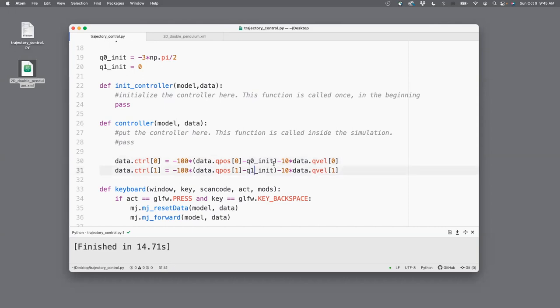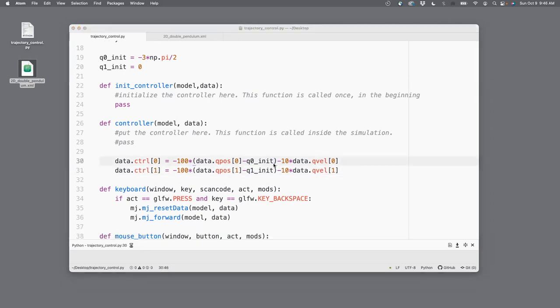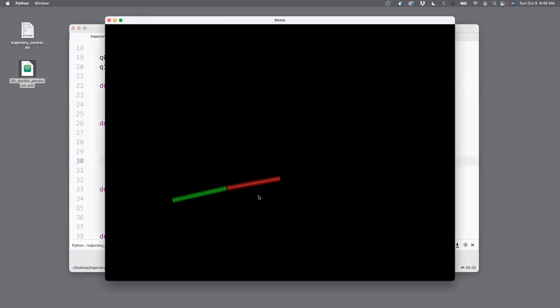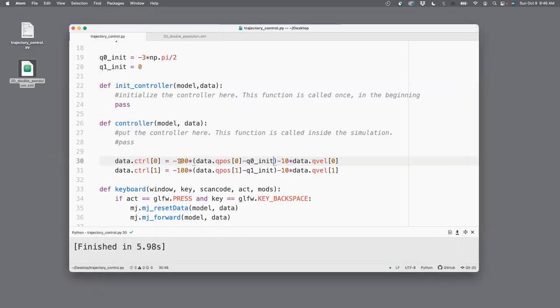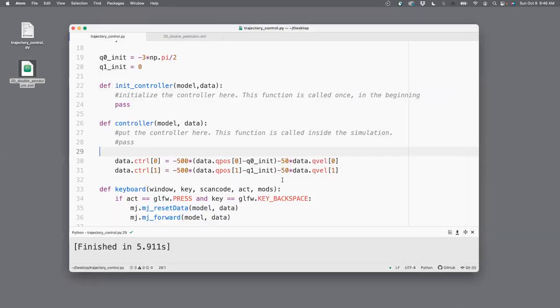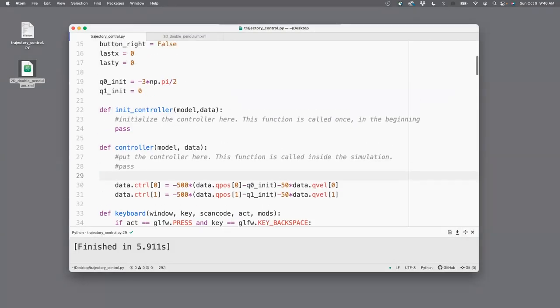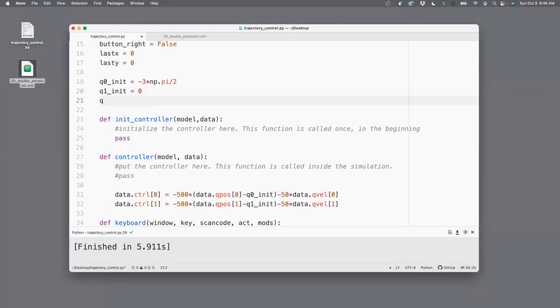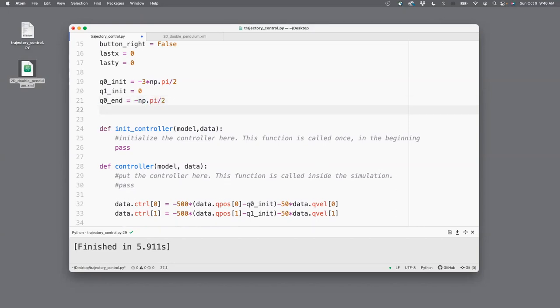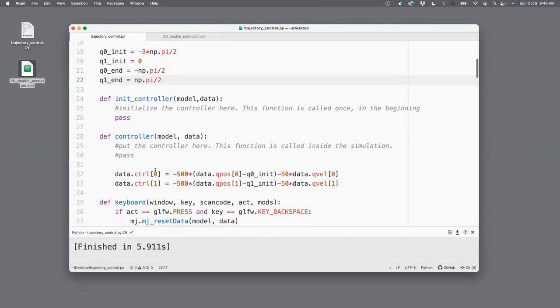I can do the same thing for joint two. Now let's run this. You see that pendulum doesn't quite hold on to the position. That's because the gain is not strong enough. Let's change this to 500, and then just make this 10% of the first. Now you see that the pendulum is staying in that position. Okay, now this is the initial position. The final position is q0end equals minus np.pi divided by 2, q1end equals np.pi divided by 2.